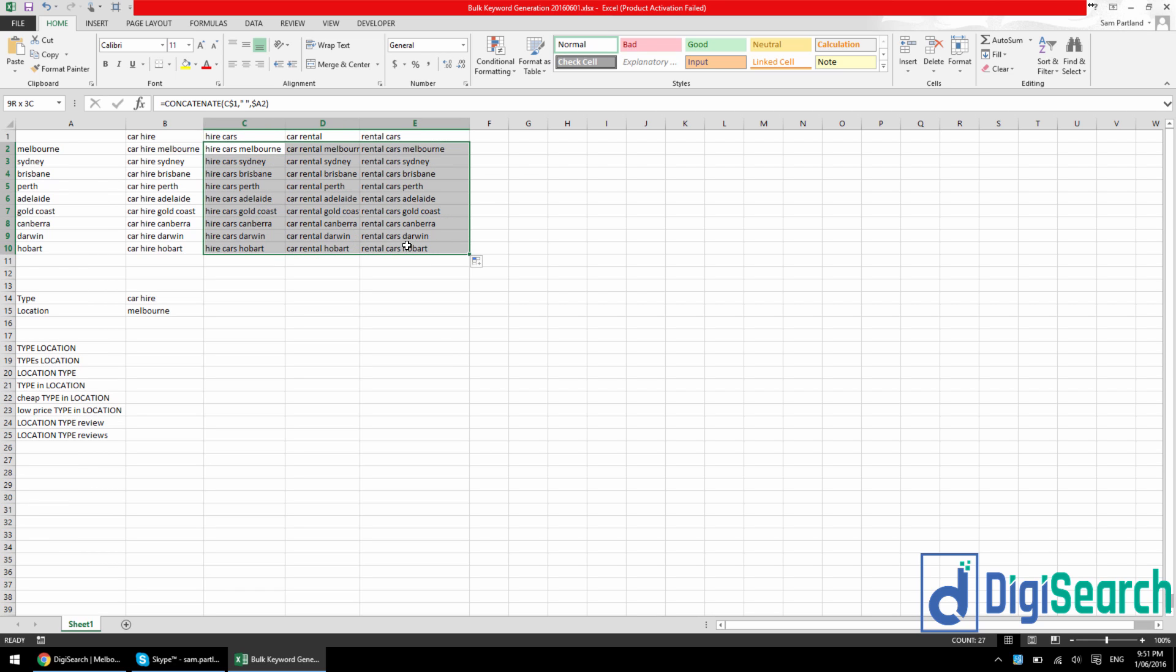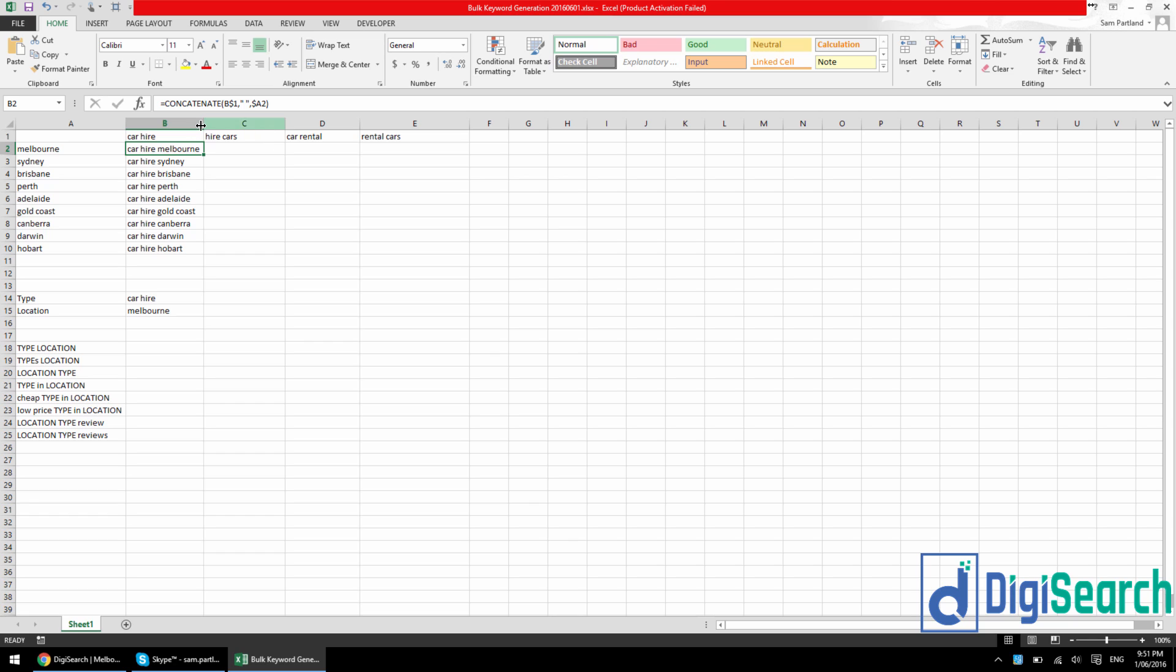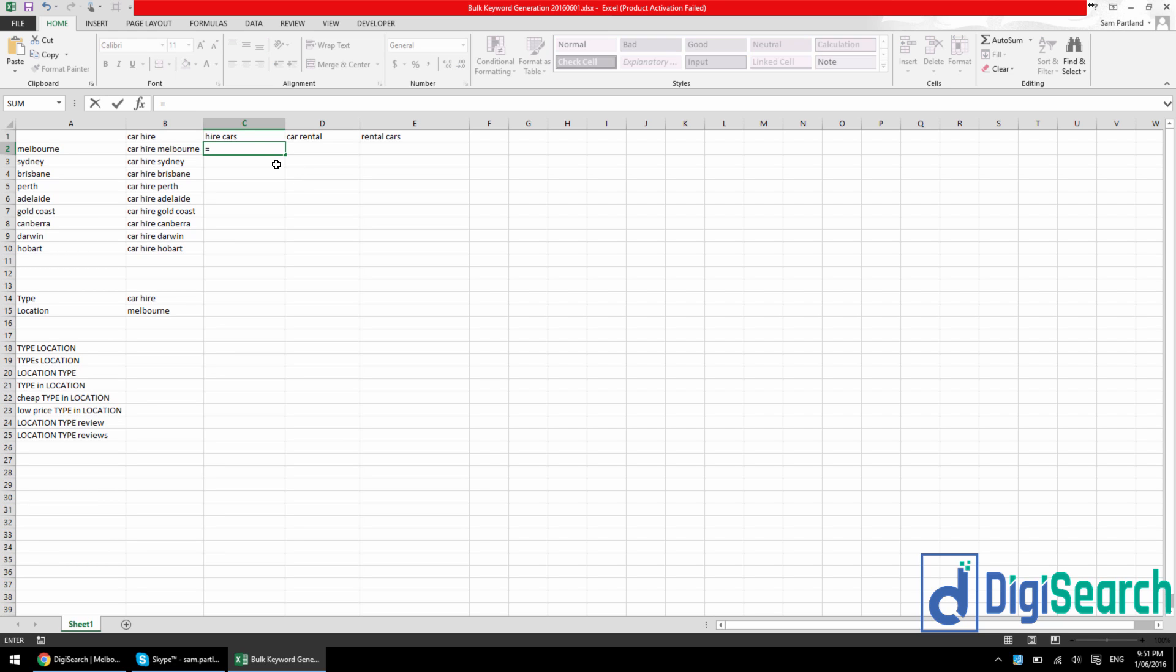Now that's Excel's inbuilt concatenation. I personally never use this. I find it annoying to build formulas in because the way it's set up, you don't get a lot of freedom in it. So what I do is I just use the ampersand symbol, which essentially does the exact same thing.